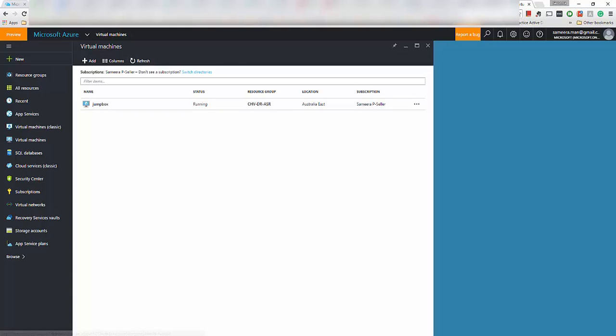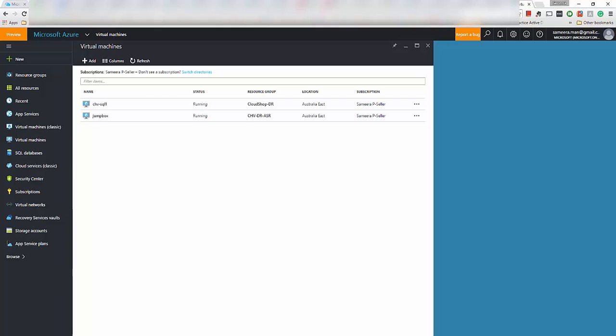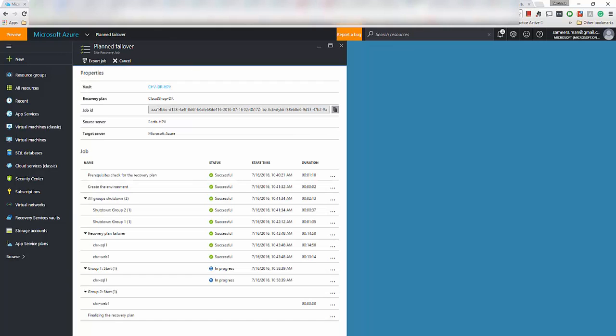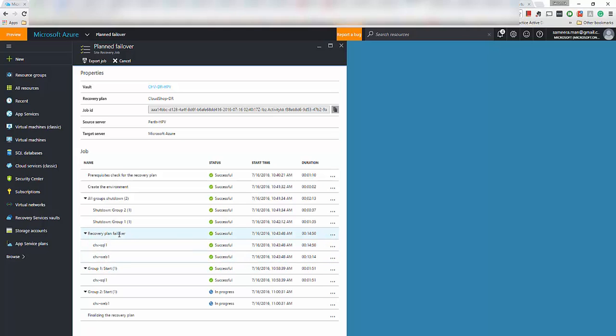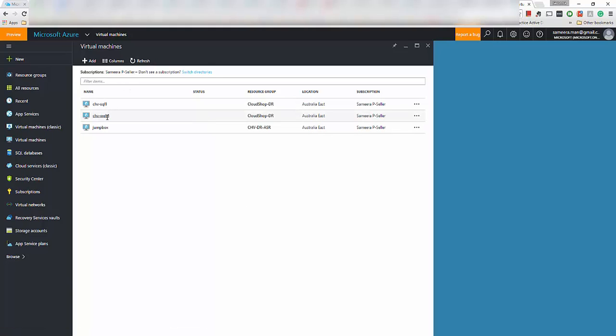Now you can see actually one of the VMs actually showing up in here. So that's the SQL server and it's creating right now. If we do a refresh, yeah it's still SQL, but the failover steps or the planned failover steps has been updated. Now the recovery failover process is complete and the SQL server is running first. So my order is actually start the SQL server first and then start the web server.